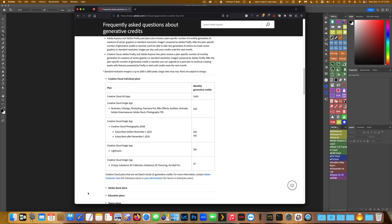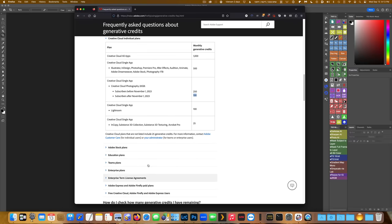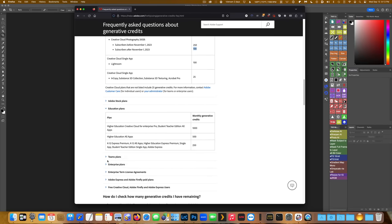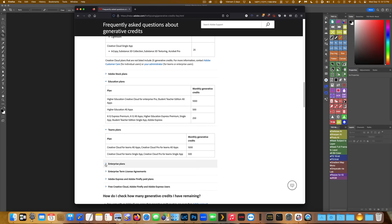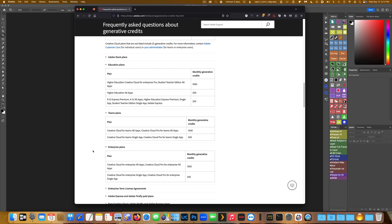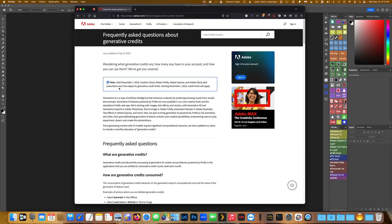Most of us are using the Creative Cloud for Photography plan, and as such, we will each get 100 credits per month. They also have credit allotments for those subscribers who are using education, team, and enterprise plans. One bright spot for now, Adobe is allowing all paid subscribers unlimited generative credits until November 1st, at which point the normal allocation will kick in. So enjoy your all-you-can-eat buffet of generative fill while you can.